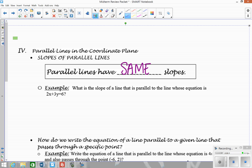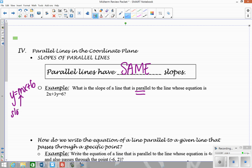For this first example, we want to determine: what is the slope of a line that is parallel to the line whose equation is 2x plus 3y equals 6? The first thing you need to do is get this into y equals mx plus b form so that you can figure out the slope — the number in front of x is the slope. A parallel line needs the same slope.